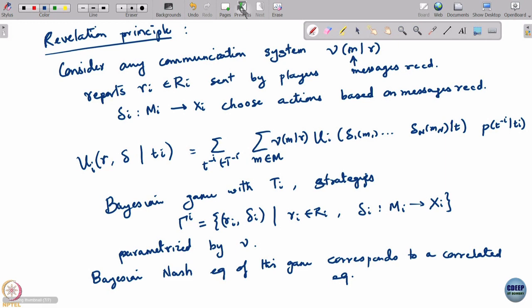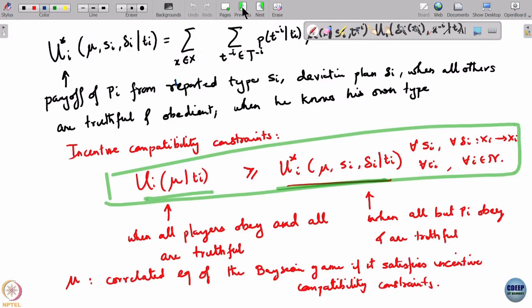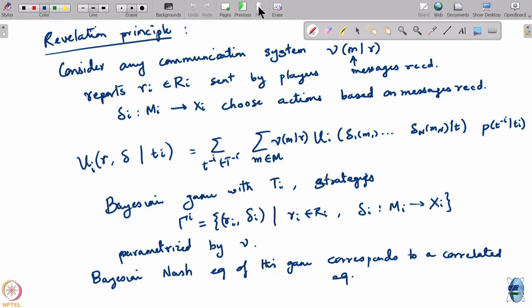That means you look for a Bayesian Nash equilibrium of this game, and you can find a mu such that the same payoffs are achieved if mu satisfies the incentive compatibility constraint. This is basically what is called the revelation principle. In other words, all of this business of communicating is equivalent to players talking to a mediator, reporting their true types, and a mediator who implements a mediation plan in which it is in the player's interest to reveal their true types — that is the revelation part.